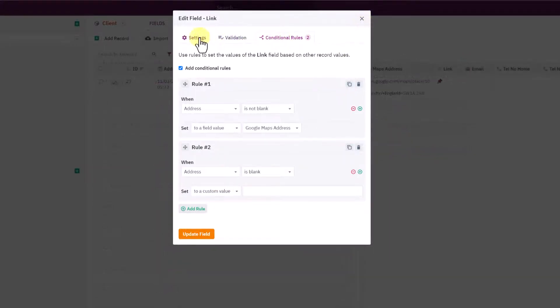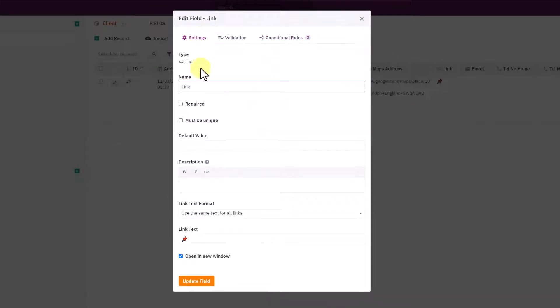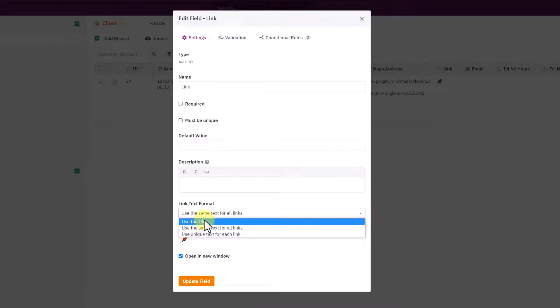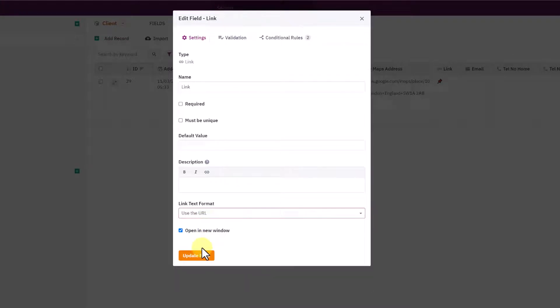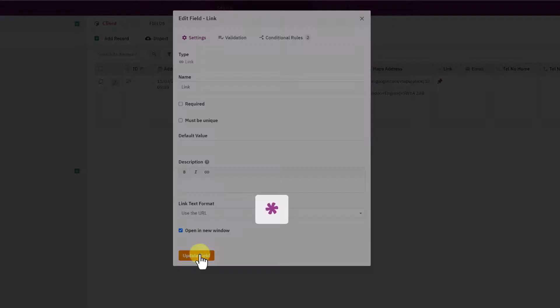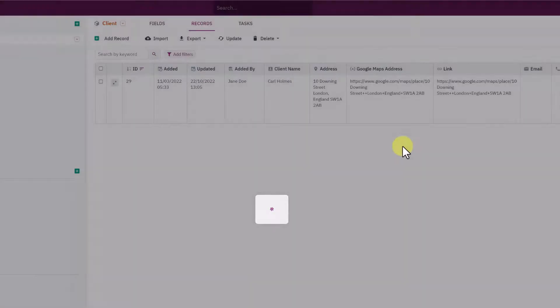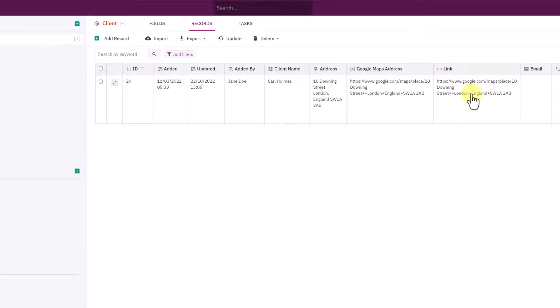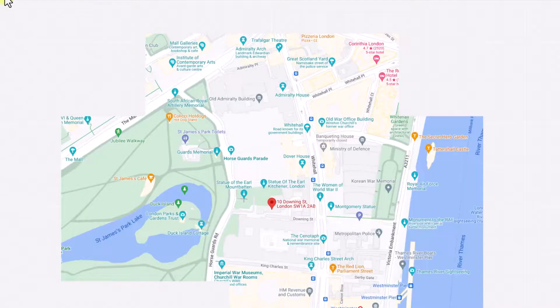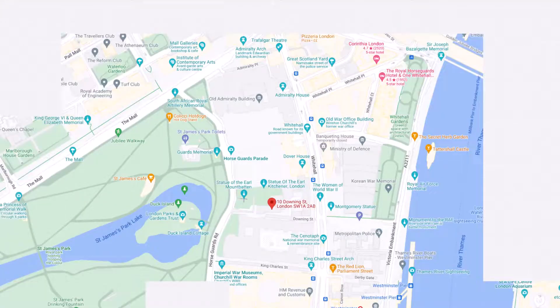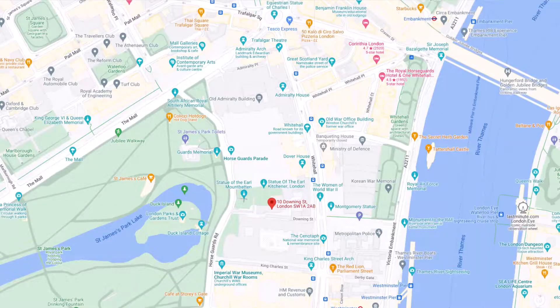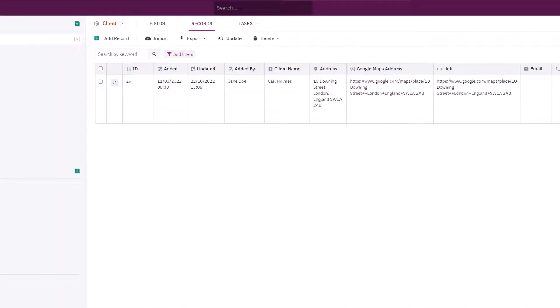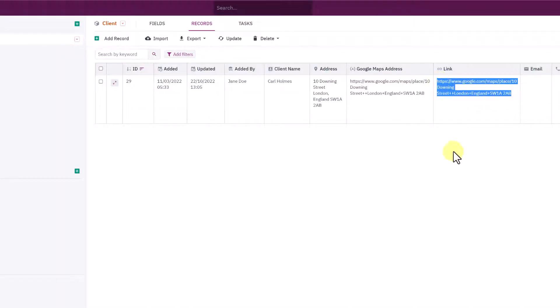Just to walk you through that again: if the address field is not blank, set this field to the Google Maps text field that's concatenated that string. Otherwise if the address is blank, set it to a custom value of null so it's empty.